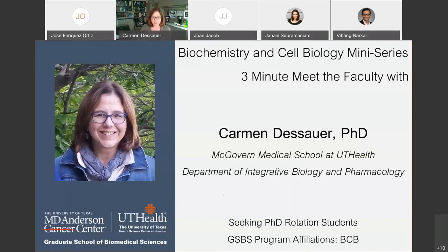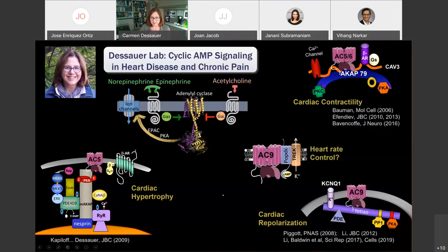My lab really focuses on cyclic AMP signaling, particularly as it relates to two critical conditions: heart disease and chronic pain.